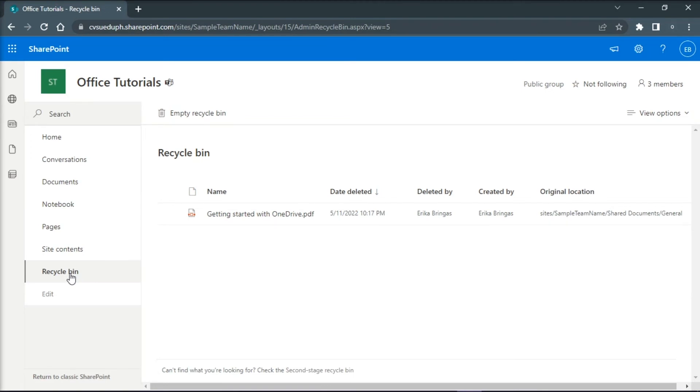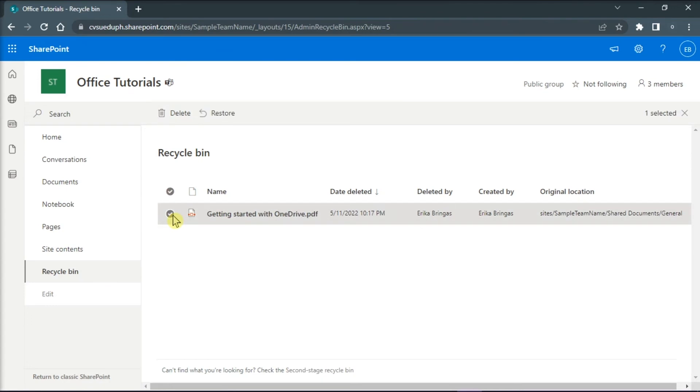Now, you have to select the file or files you want to recover, then select Restore at the top of the page.